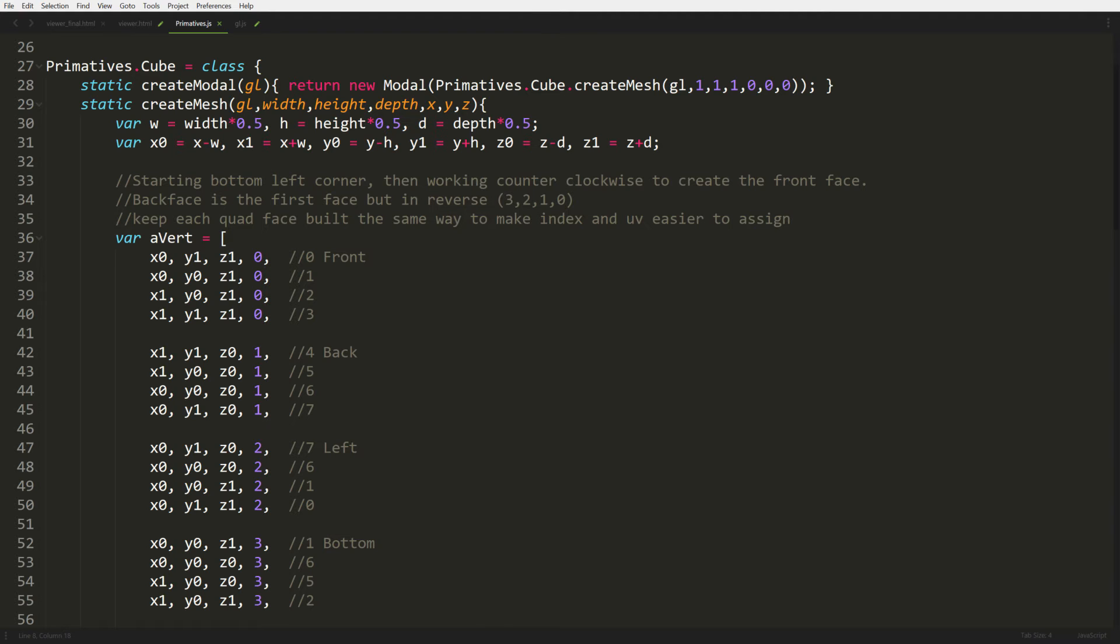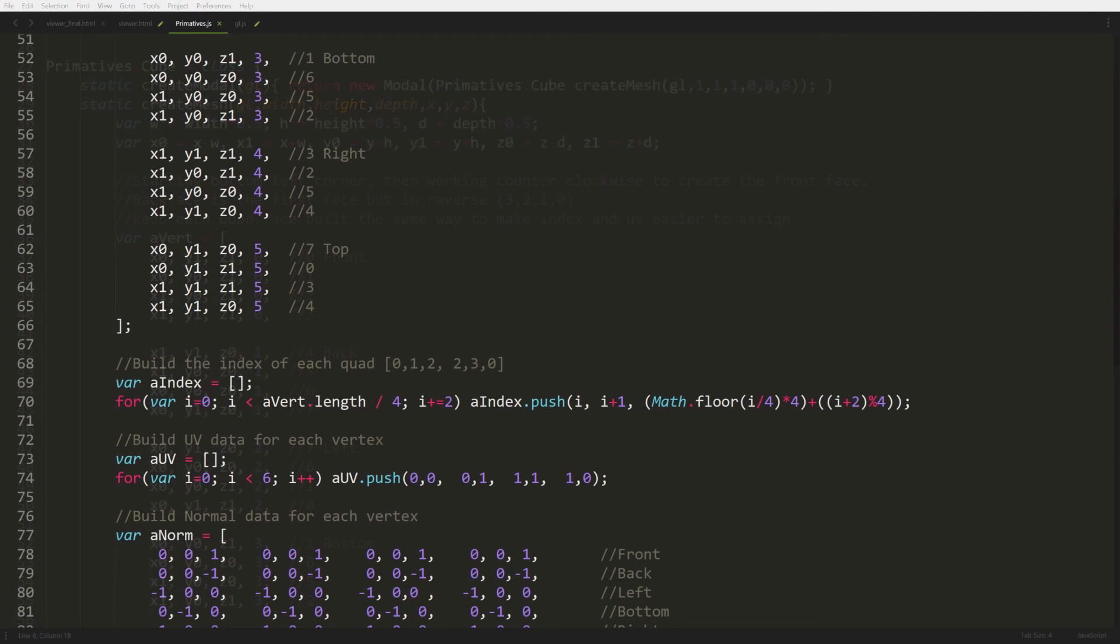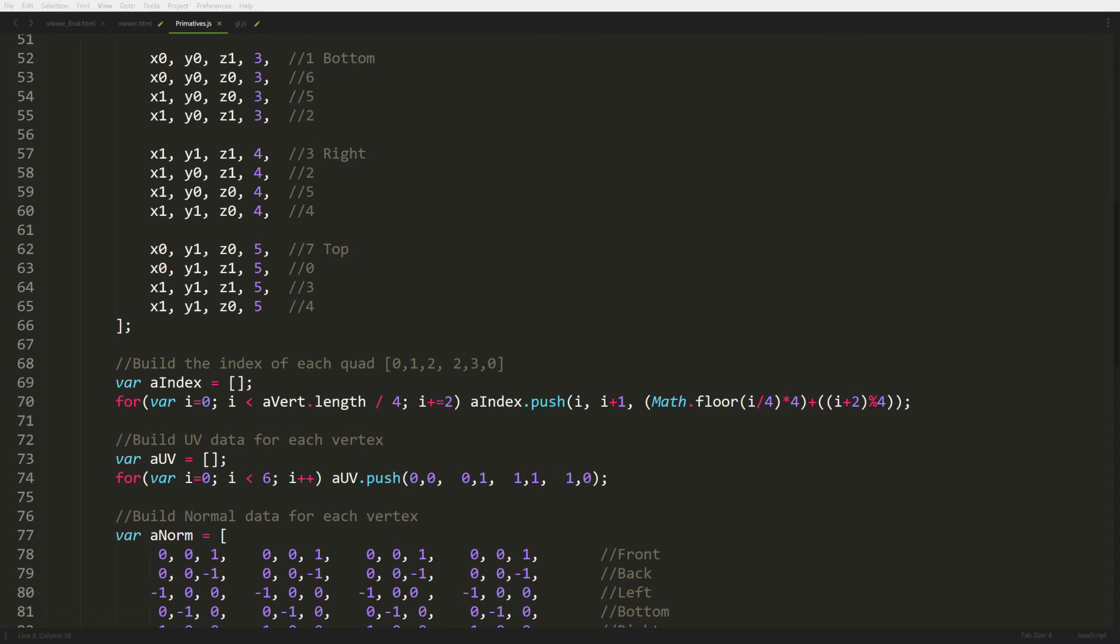So as I scroll down we have the rest of the faces defined, and then we have an array that uses a little simple algorithm that generates the index for all the faces. So I built the faces just in the right order where this little algorithm can generate the index that's just right for me, so I don't have to define the array one by one for every single vertice that we have. And then we go to UV, same thing, and since everything's built the exact same way I'm able to push the exact same UV settings for every single vertice.